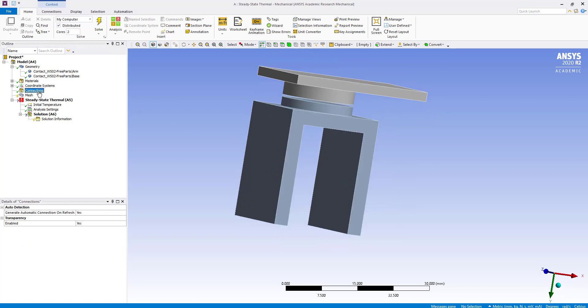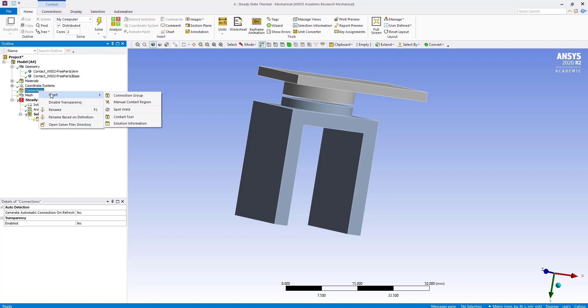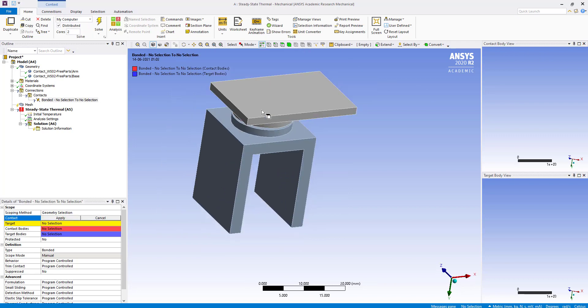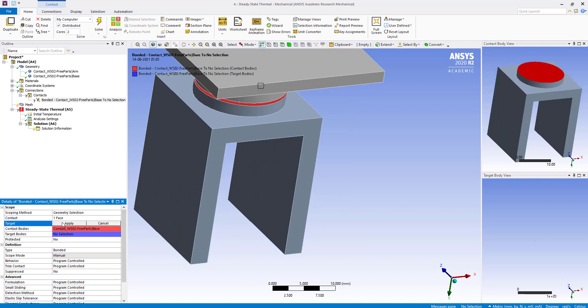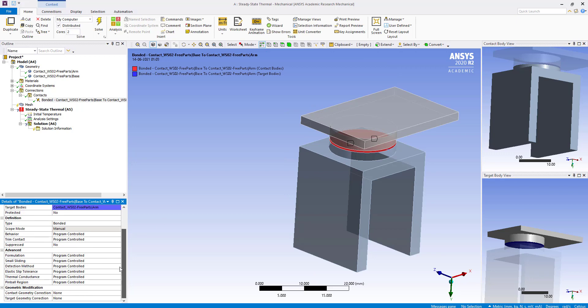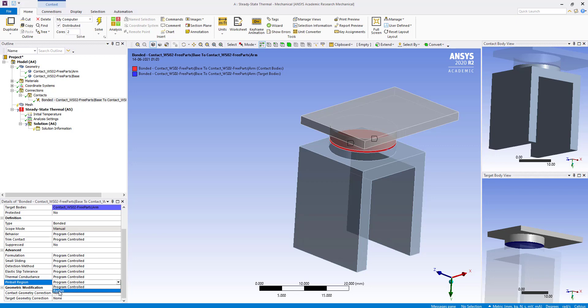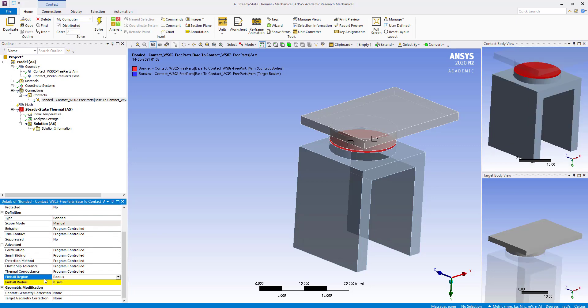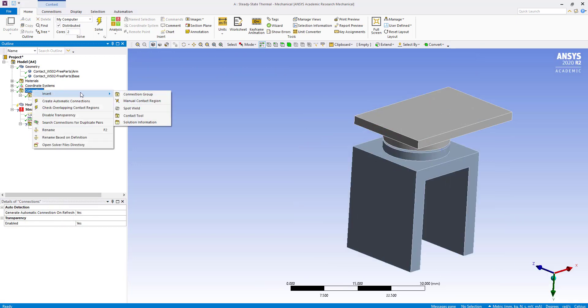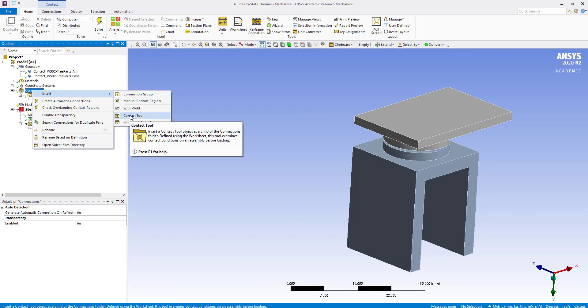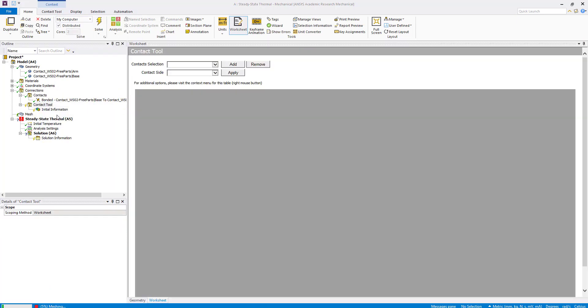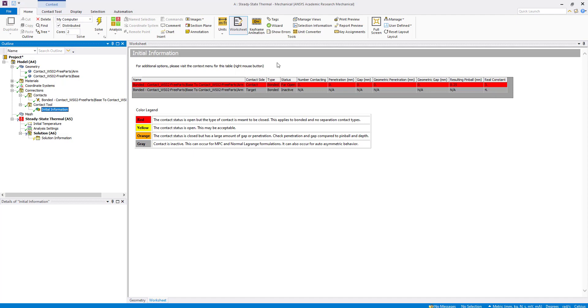Under connections, we have to create a manual connection. We insert a manual contact region, and then create a pin ball region. We are going to enter a pin ball radius of 0.25. Now we insert the contact. You can see it is bounded far open, and we are not going to change anything right now.